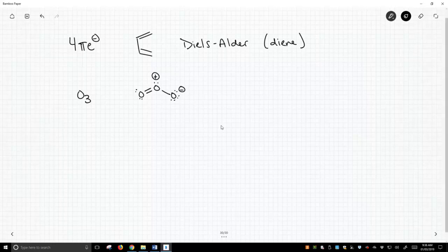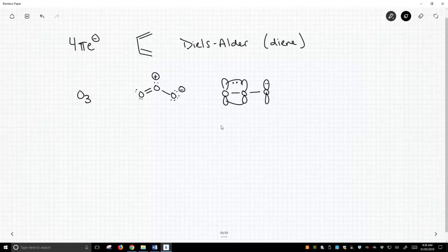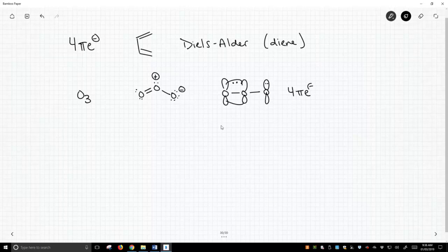Now if we draw this more to highlight the pi bonds, I'm going to draw them straight in a line. These two oxygens form a pi bond together. There's two electrons in there and this end oxygen has a lone pair and it's lined up with the pi bond next door and so this indeed does have 4 pi electrons.